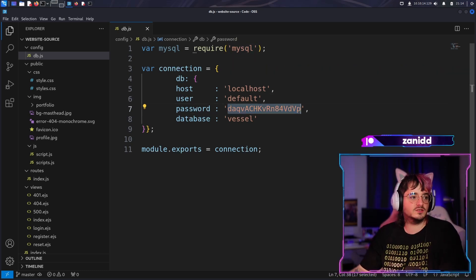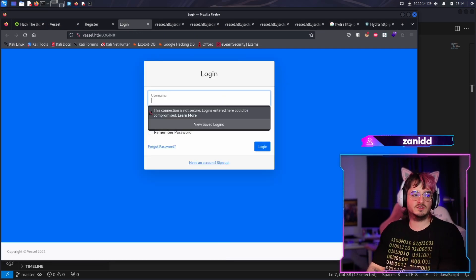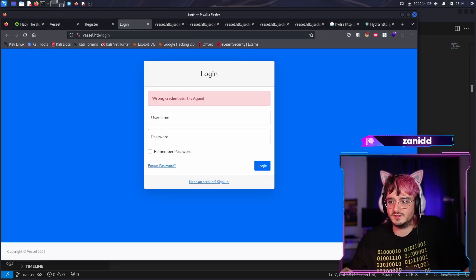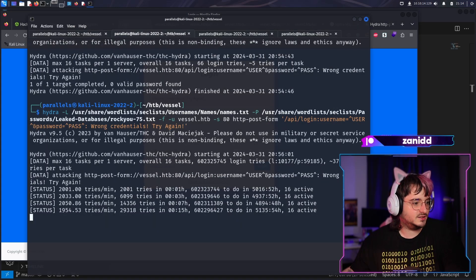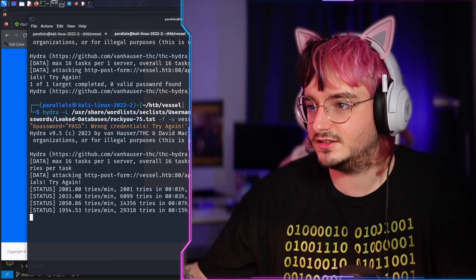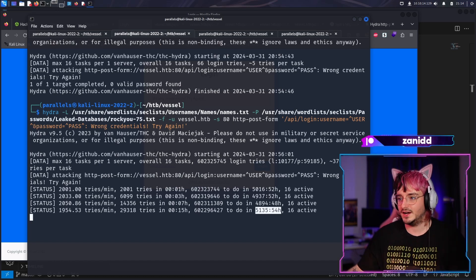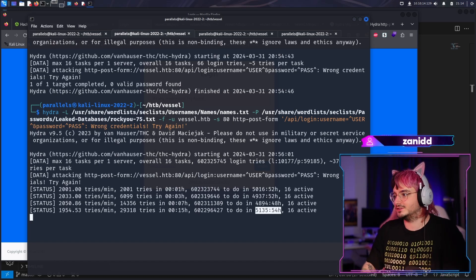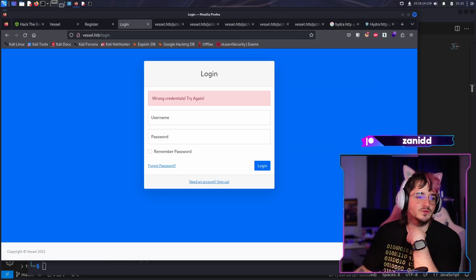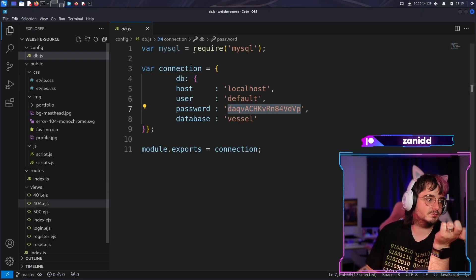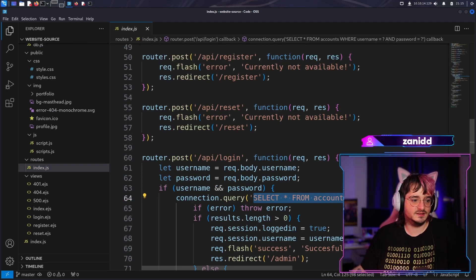Can we log in with those database credentials to the website? I highly doubt it, but maybe they have password reuse. The username is 'default' and the password is this one. No. We still have to wait for the brute force attack to finish - it's going to take around 5,000 hours. We found some interesting stuff, mainly the database credentials, but let's look at the routes. Is this hackable? I'm unsure.